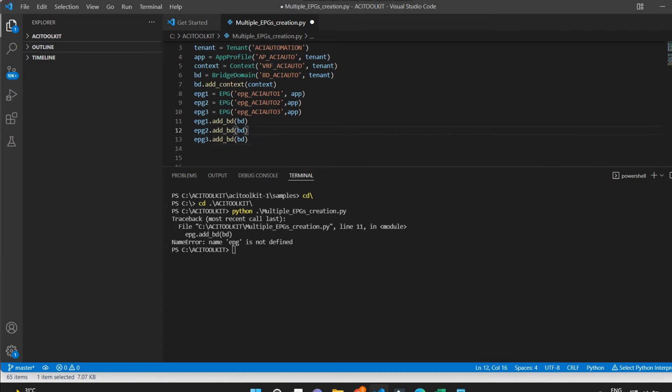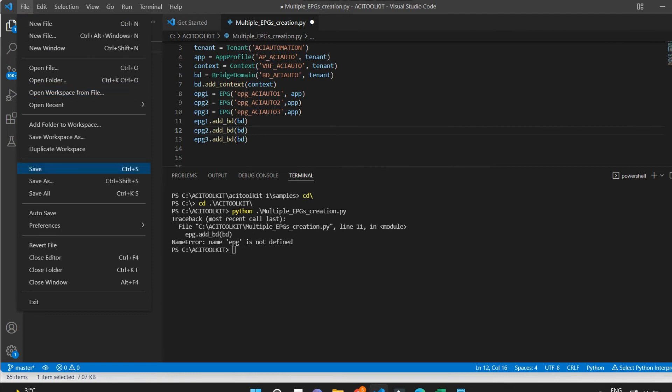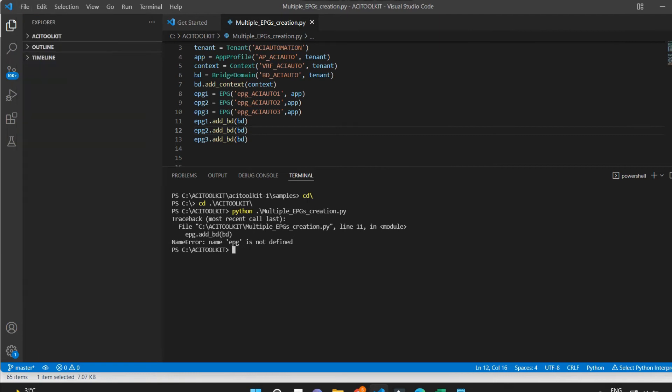I will check now and see the result. Now I am able to run the script.